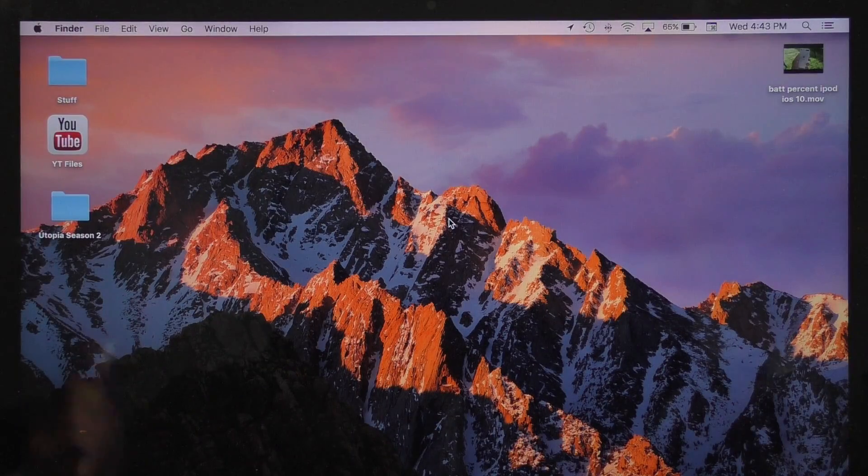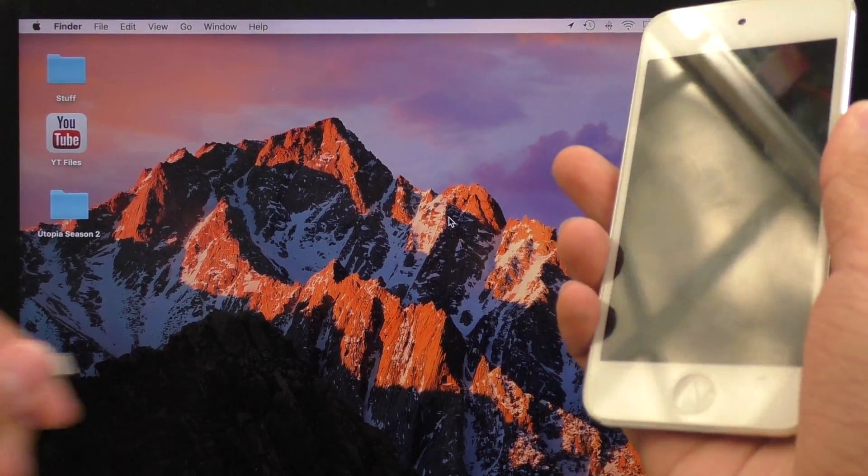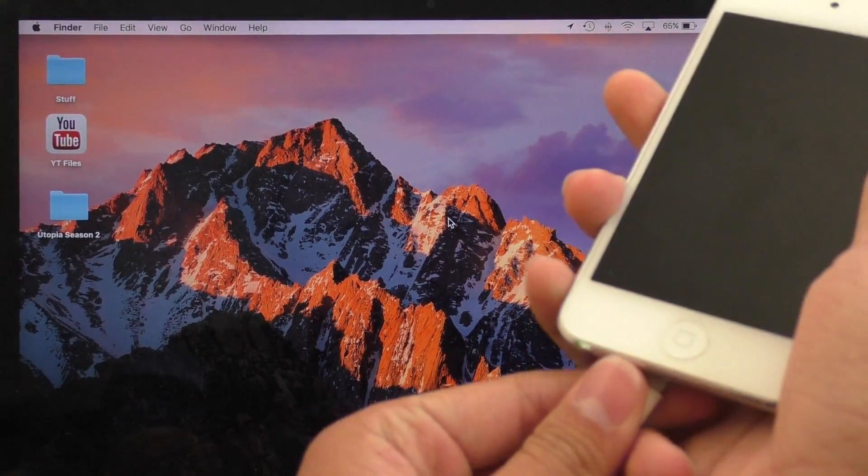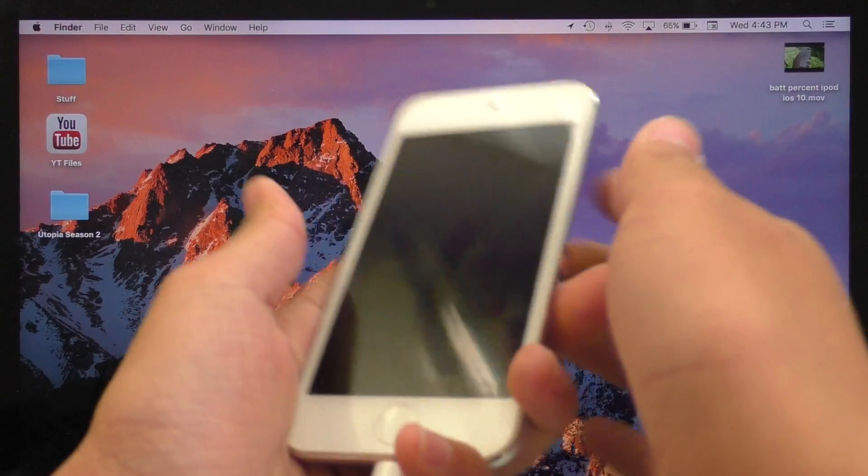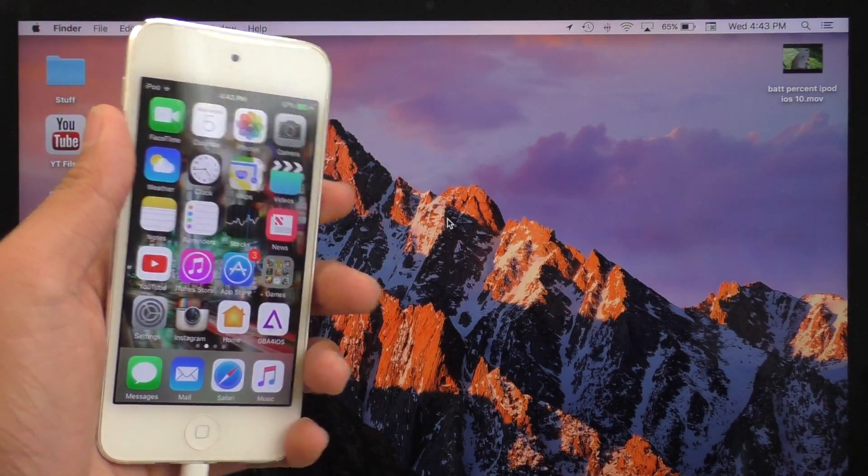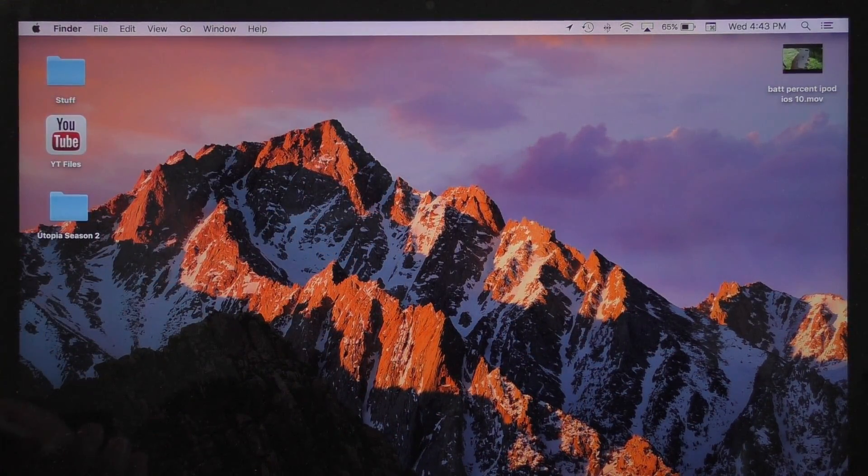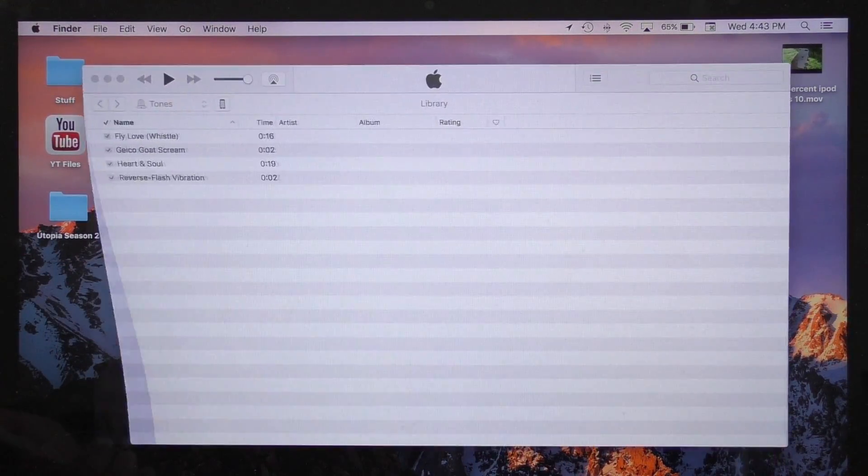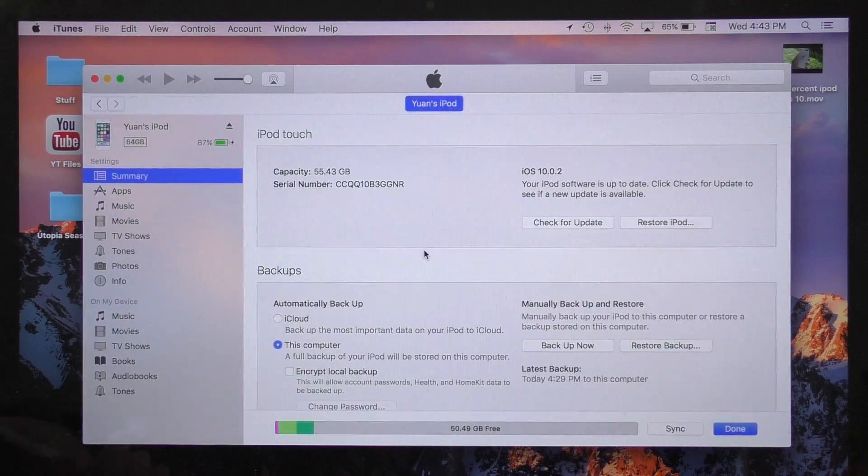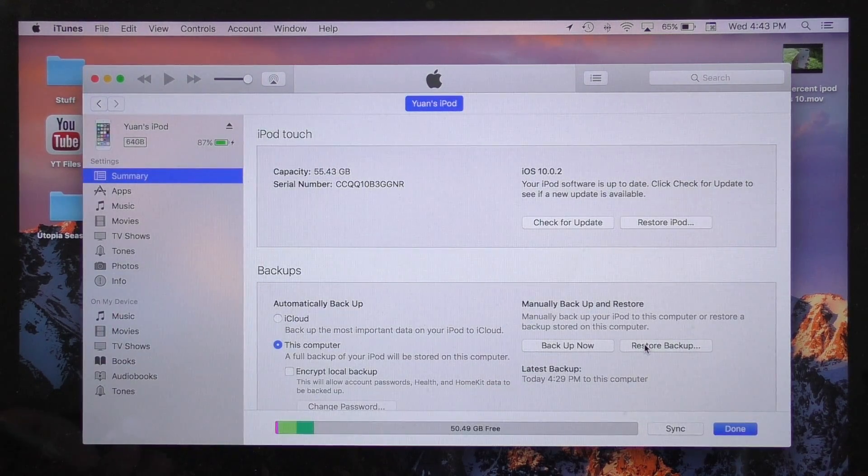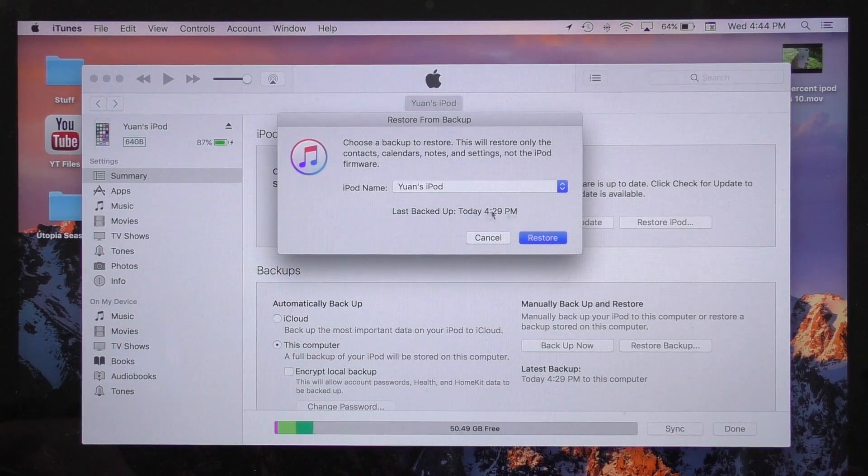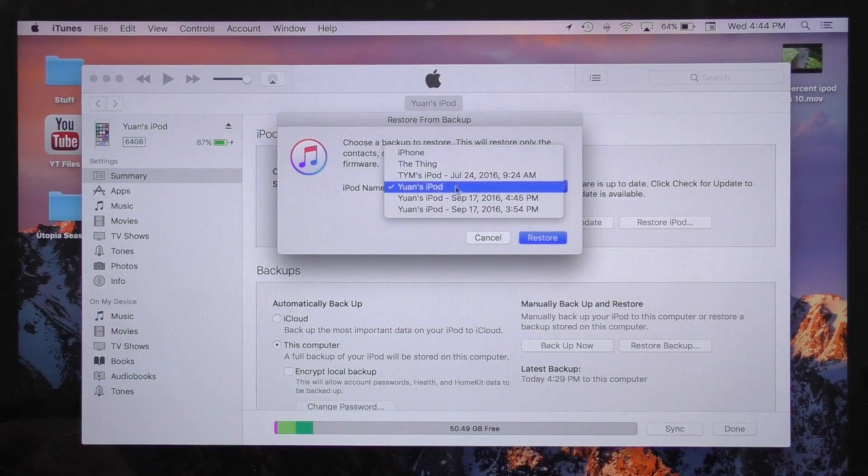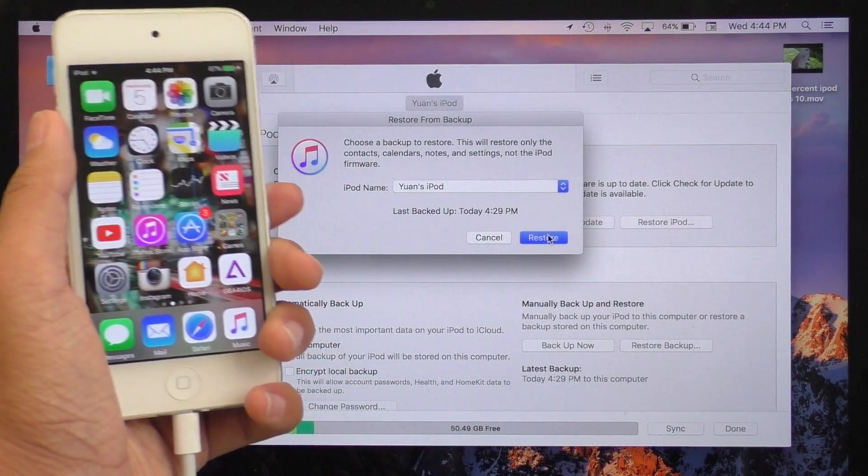Now we are going to reconnect our device to our computer so that we can restore to this backup inside of iTunes. Once you have your device connected, go ahead and open up iTunes. Again, go back to your device section and in here, instead of hitting 'backup now', we're going to hit 'restore backup'. You should always make sure that your device's latest backup is selected. Then hit restore.